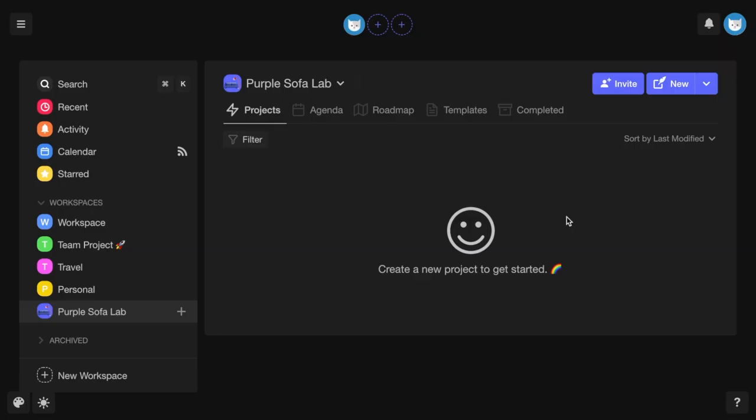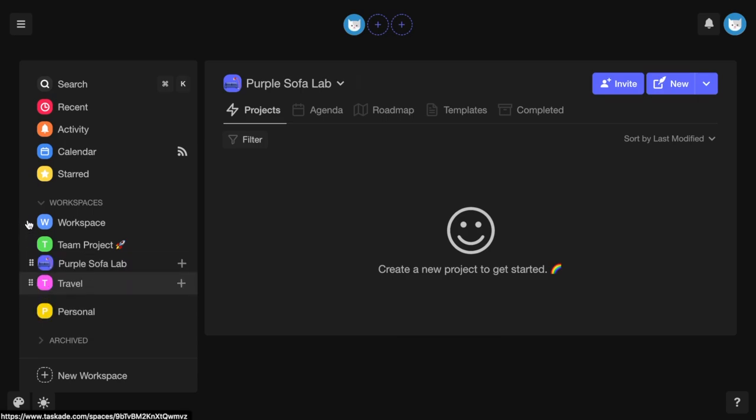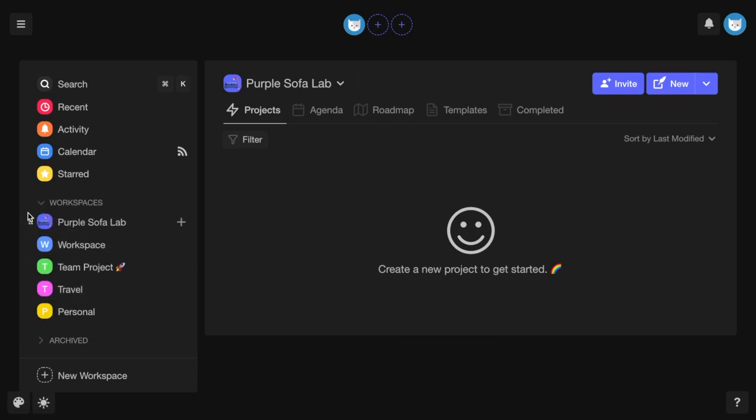You can also reorder workspaces and set a default workspace by clicking and dragging the six-dot menu to the left of any workspace. The workspace at the top is your default workspace.